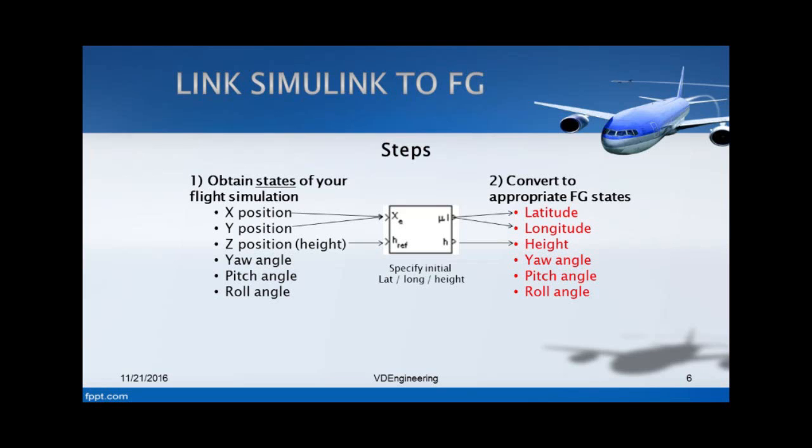So now let's move on to the fun part - linking Simulink and FlightGear. The first step you want to do is, from your flight simulation model in Simulink, you want to include your states. States are merely positions, such as x position, y, height and your angles of your airplane - yaw, pitch and roll. You want to obtain them from your flight simulation.